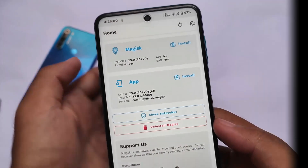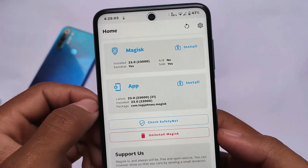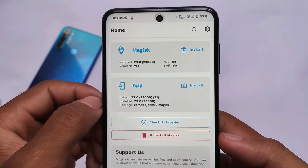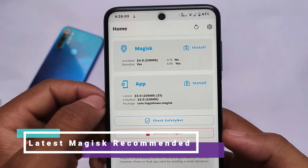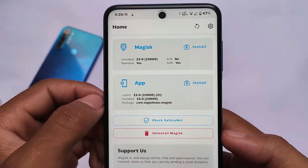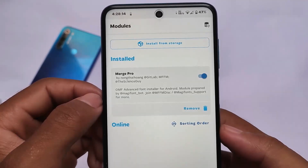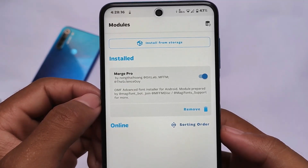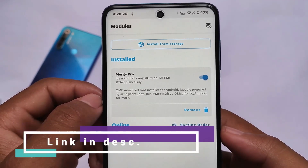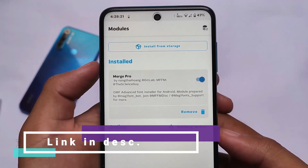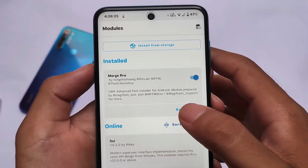As it's just a Magisk module like the previous one, make sure you have the latest Magisk installed — the latest version is always recommended. The Magisk version I'm using while making this video is Magisk 23. After installation, you simply need to go here, and this is the font I have installed called Merge Pro. All credits go to its developer who made this possible. These fonts are quite good.